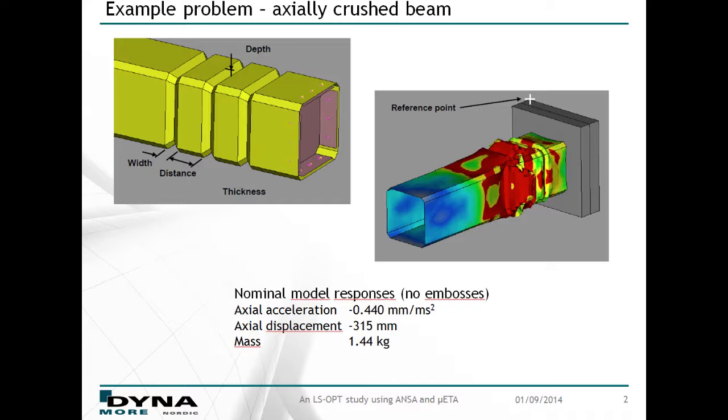The interesting responses for this example are the mass of the beam and acceleration and displacement of a reference point on the impacting plate. This particular problem is also available as an example in the tutorials package provided by BETA CAE Systems, which is available for download at their site.